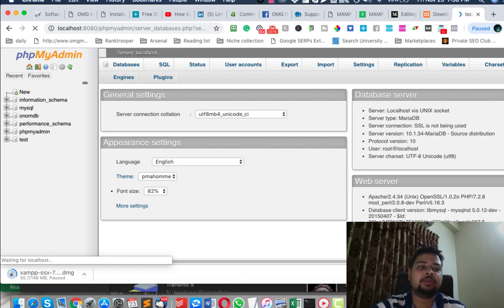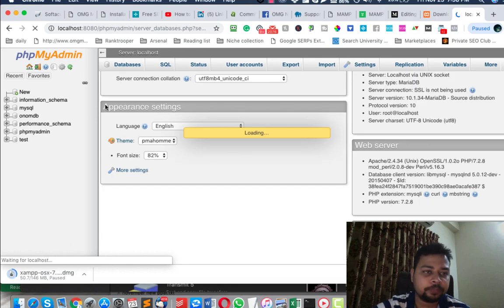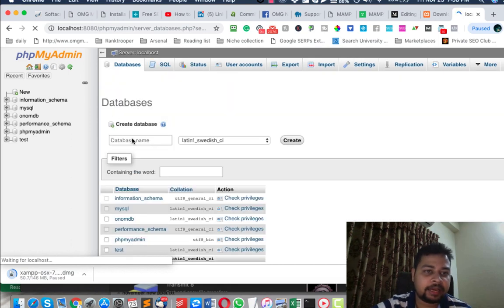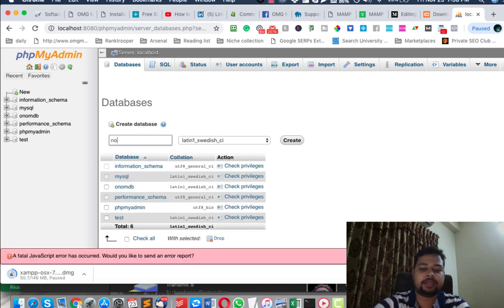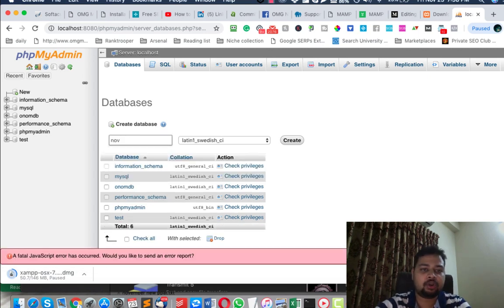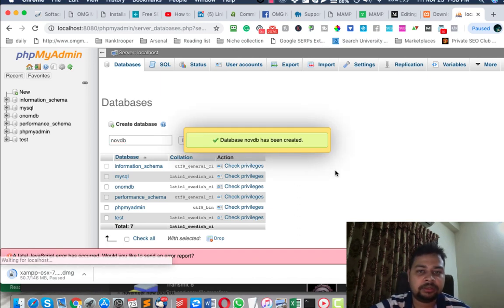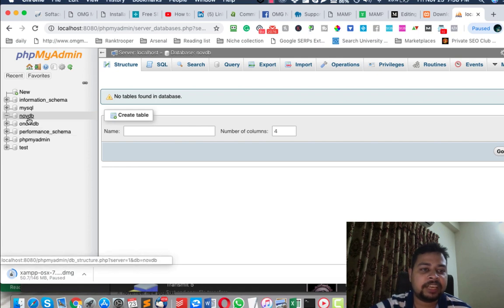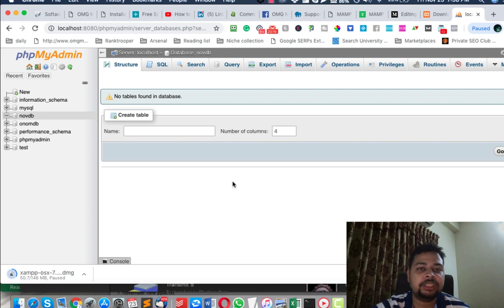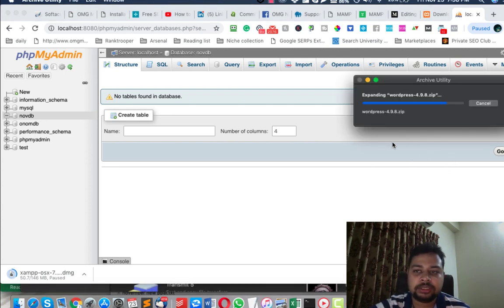From the New option, let's create a new database. Let's name it 'novdb' and click Create. Okay, it's been created. Save or remember the name of this database because we are going to need it while installing WordPress on your localhost.